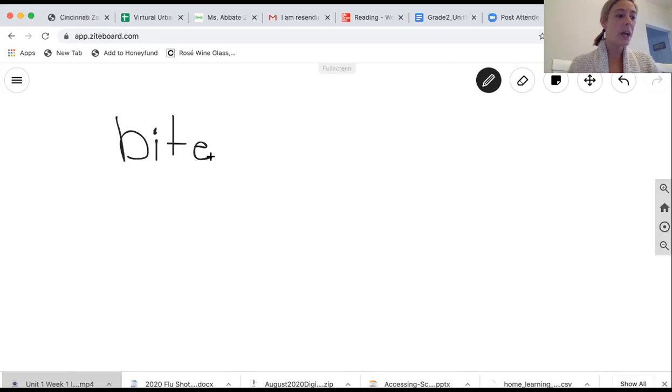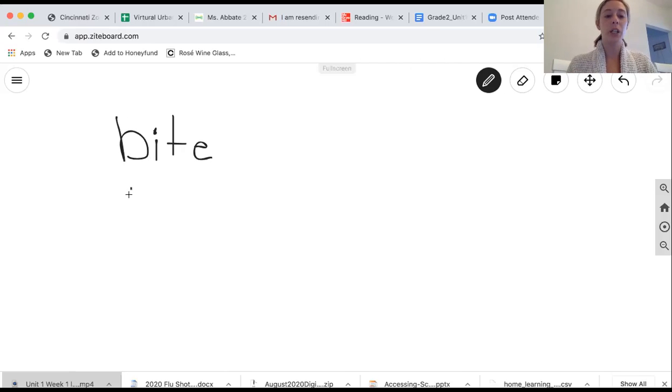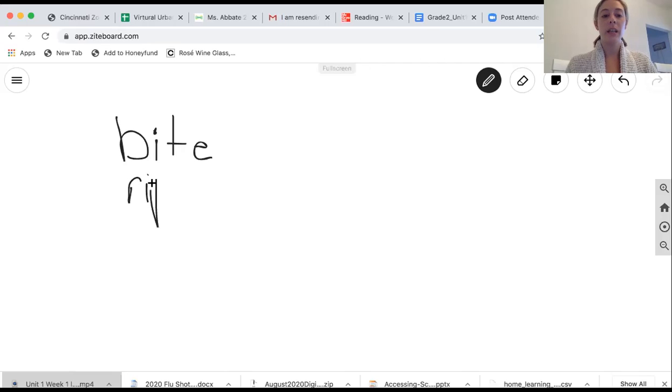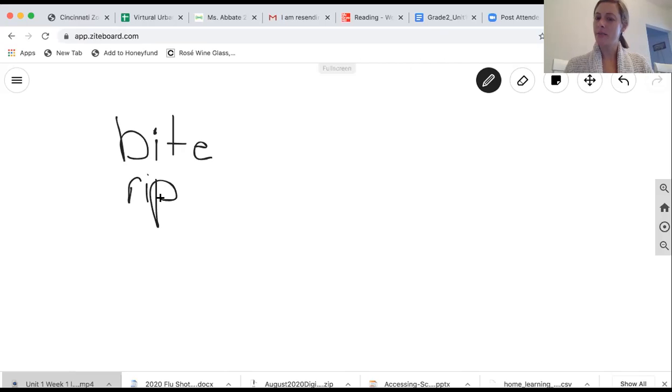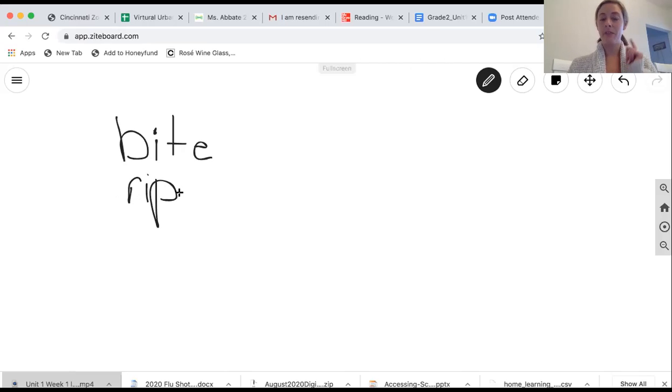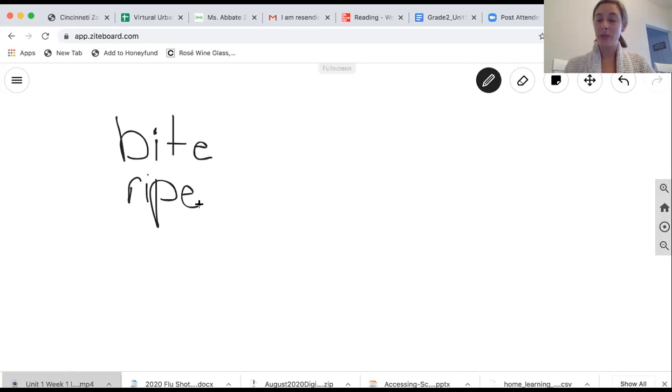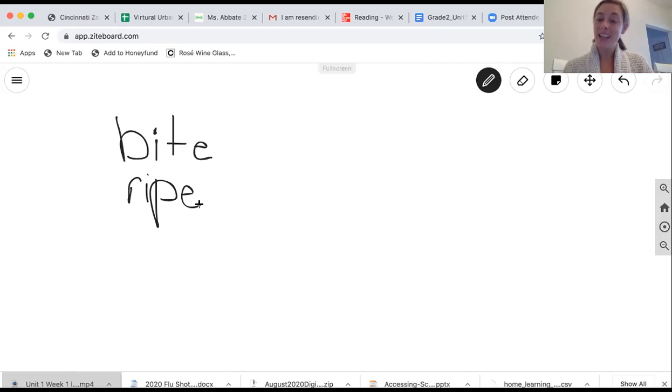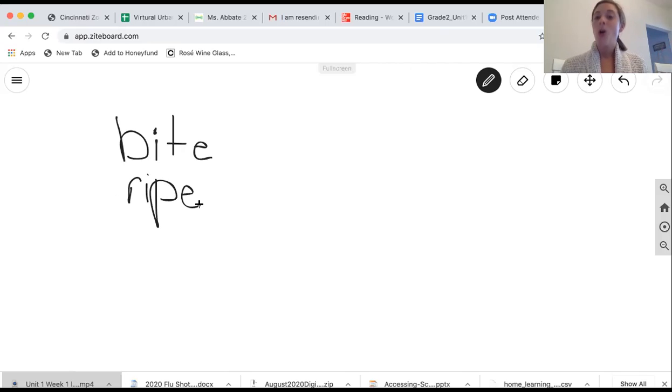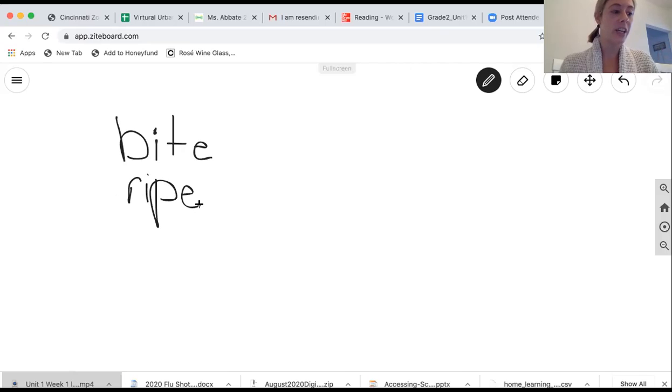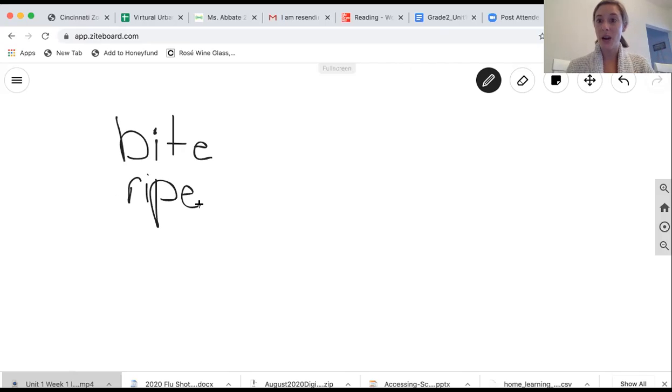What about the word R-I-P? What is that word? Rip. If I add the silent E to it? Now, what is that sound? I keep saying sound. I apologize. What is that word? Ripe. Very, very good. So I hope you're writing these words down with me on your paper.